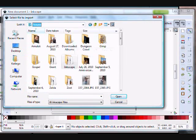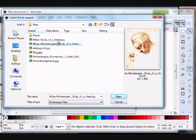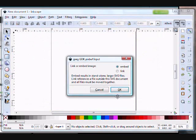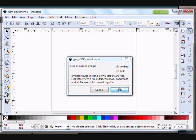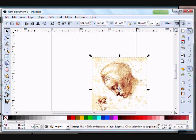You have to locate your drawing on the computer, then click open. It wants to know whether you want to link to the image or embed it. Click embed, and there you go.